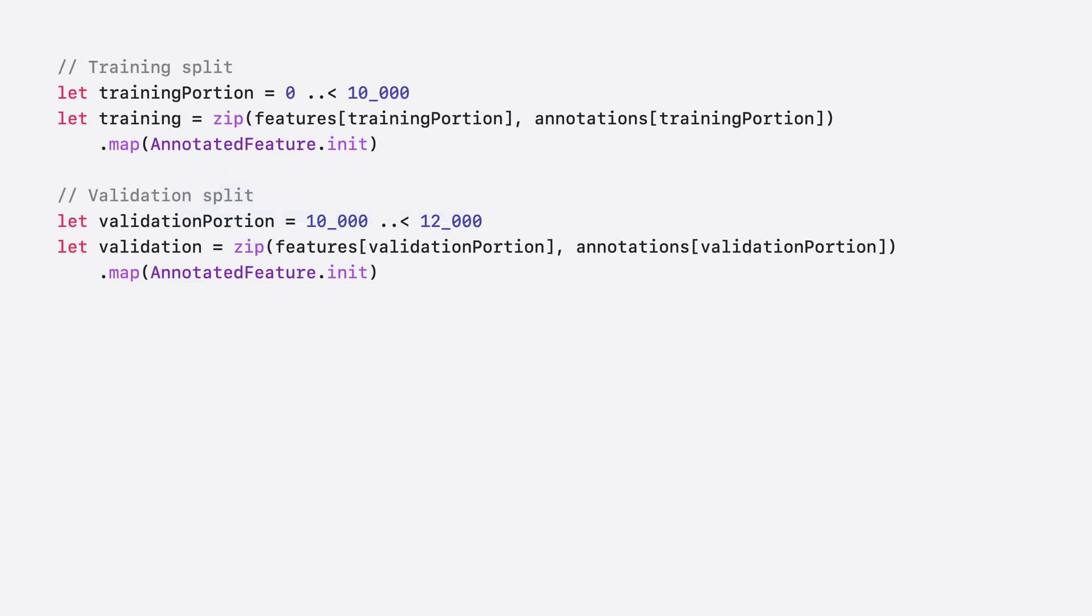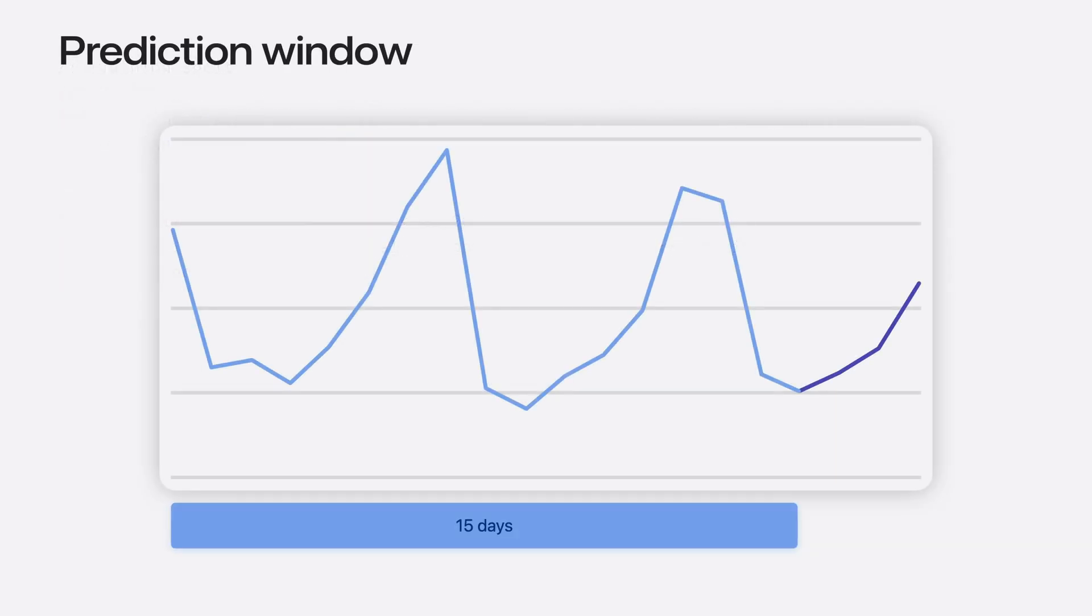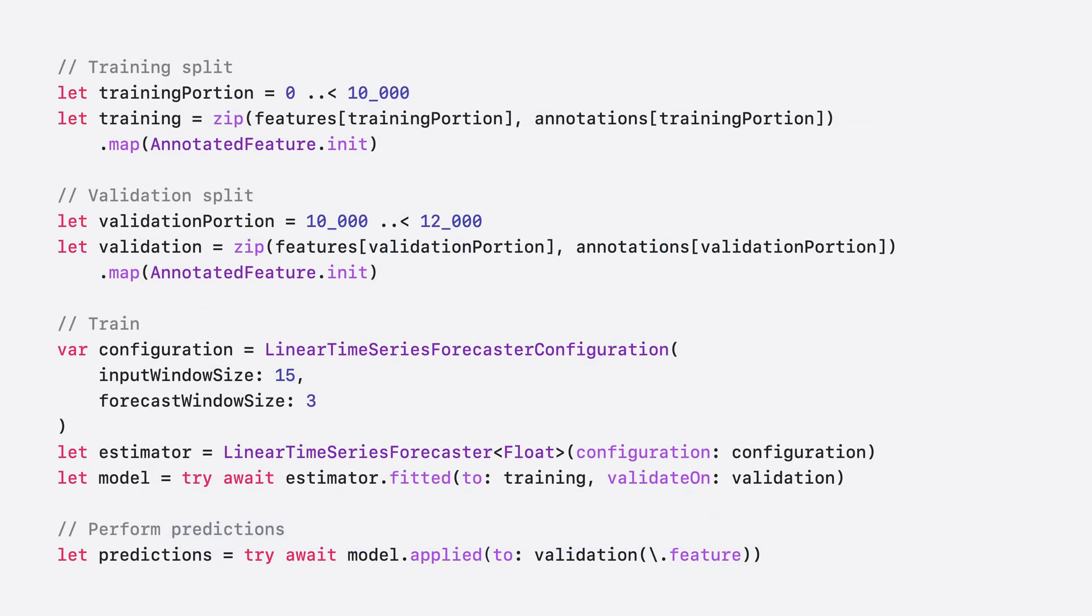I'll split the training data into two parts, a training part and a validation part. The next decision I need to make is how many days in the future to predict. In order to forecast multiple days in the future, I need to consider multiple days of historical data. In general, your context should be longer than your prediction window. In this case, I want to forecast sales three days in the future. So, I'll provide the last 15 days of historical context. I'll create my time series forecaster and configure the input window size and forecast window size and train using the fitted method.